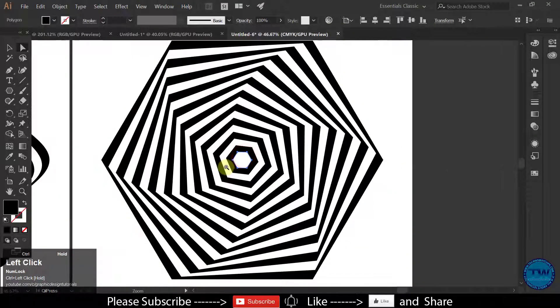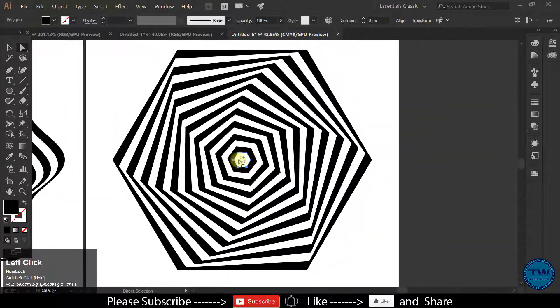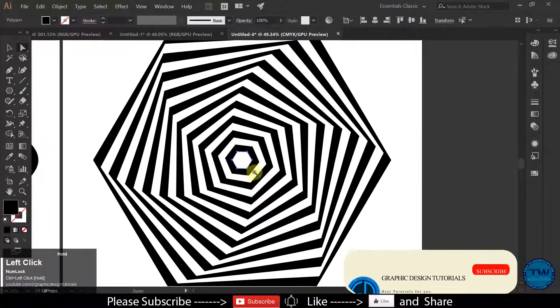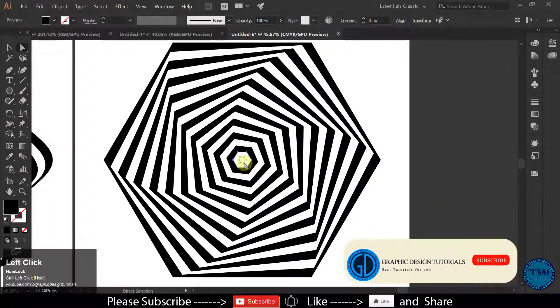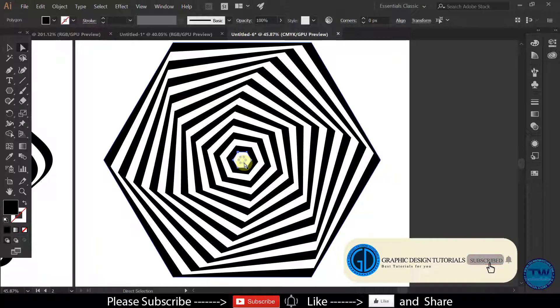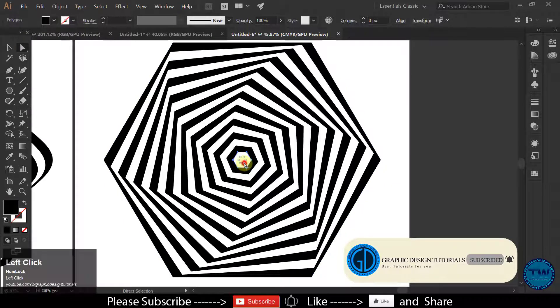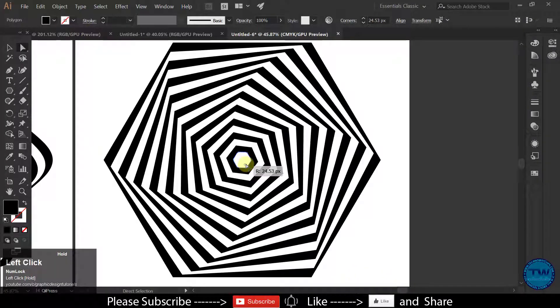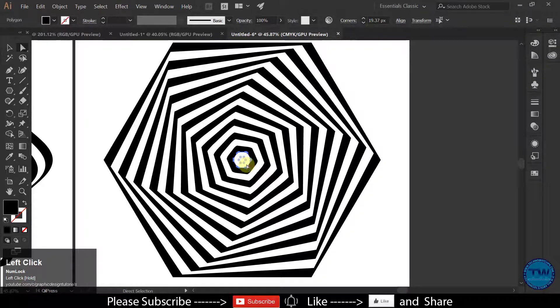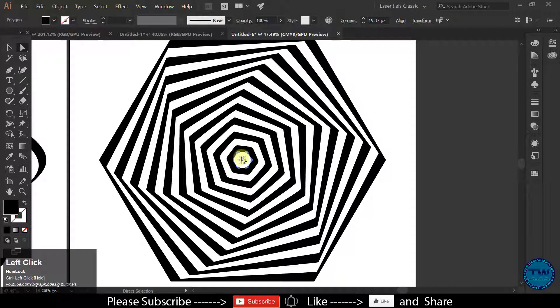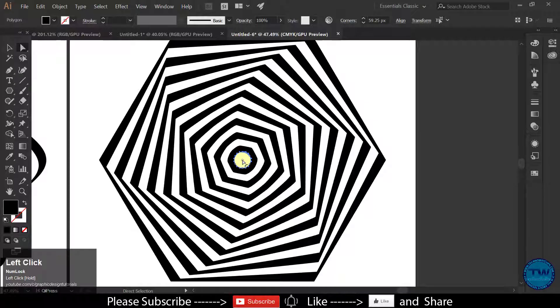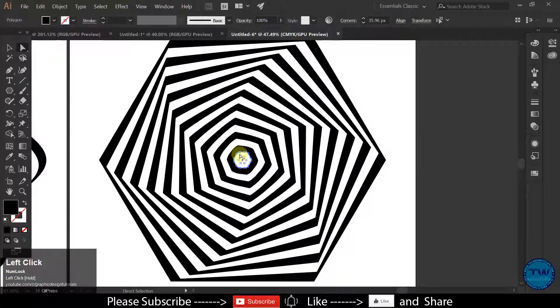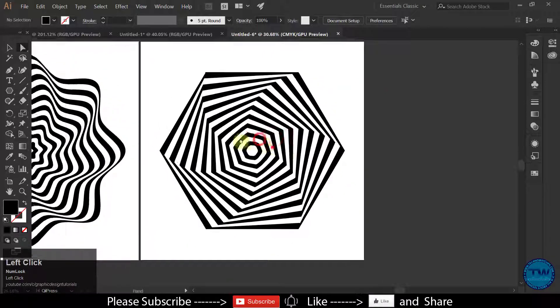If you want you can do some adjustment even after creating this op art shape. Like if I am moving the anchor points towards the right side like this, you can see that it's changing the whole shape. So it's up to you what do you want.